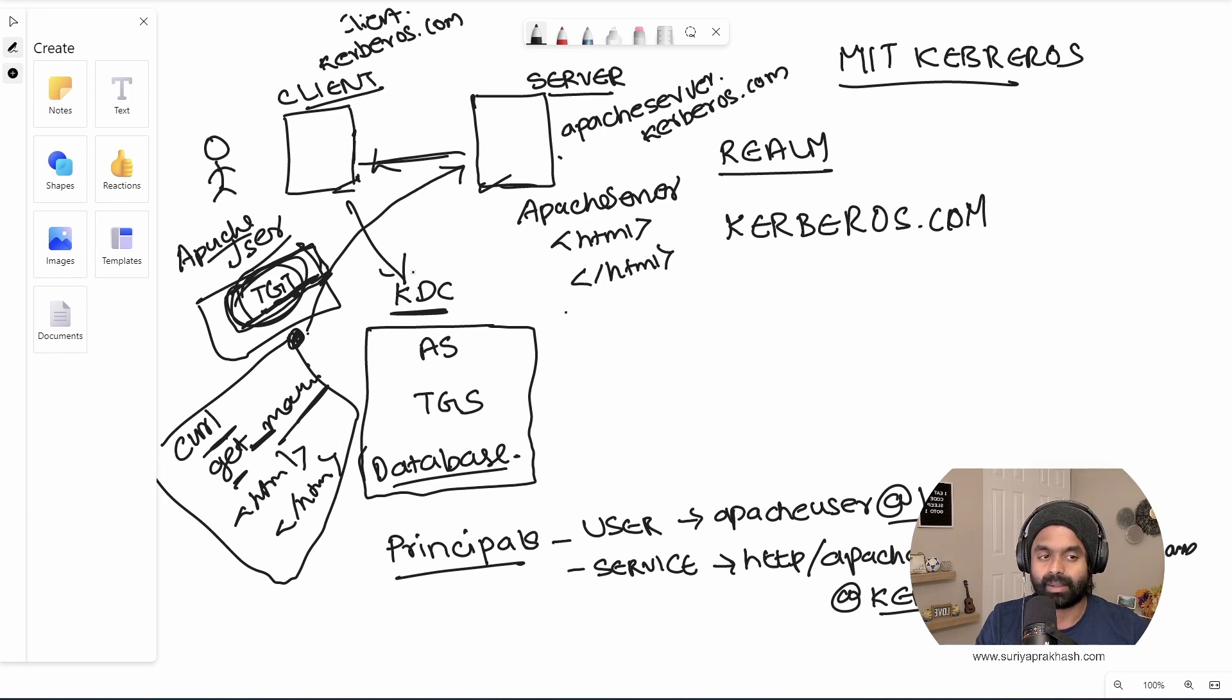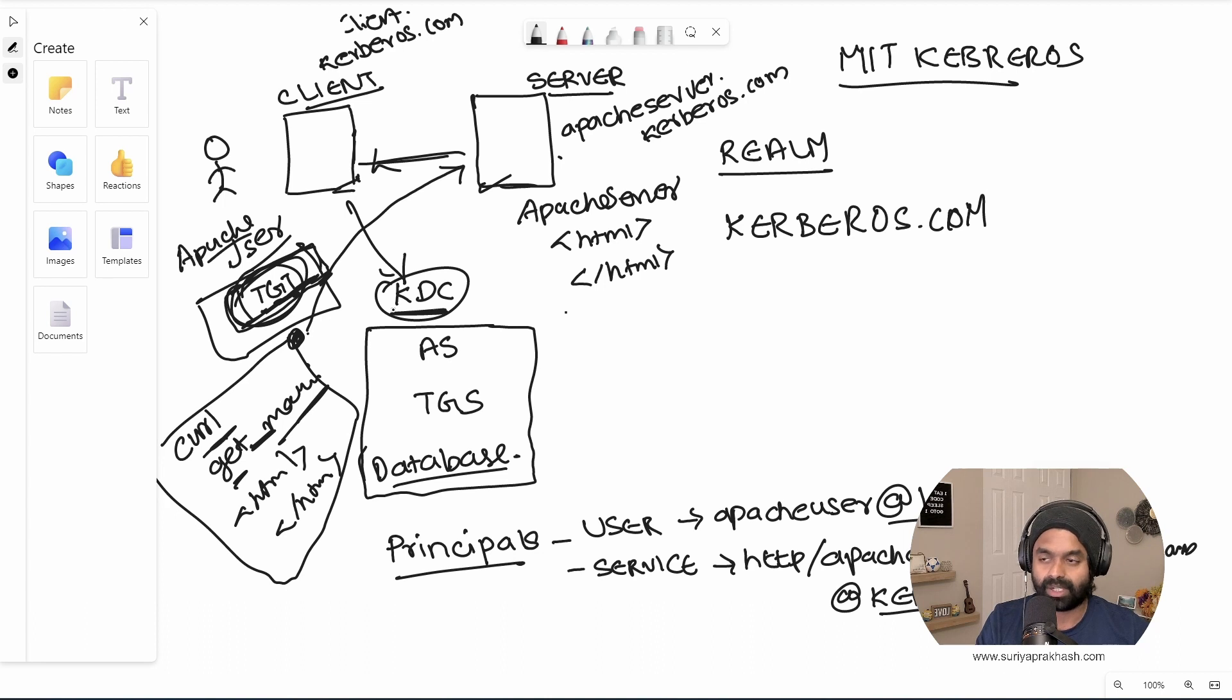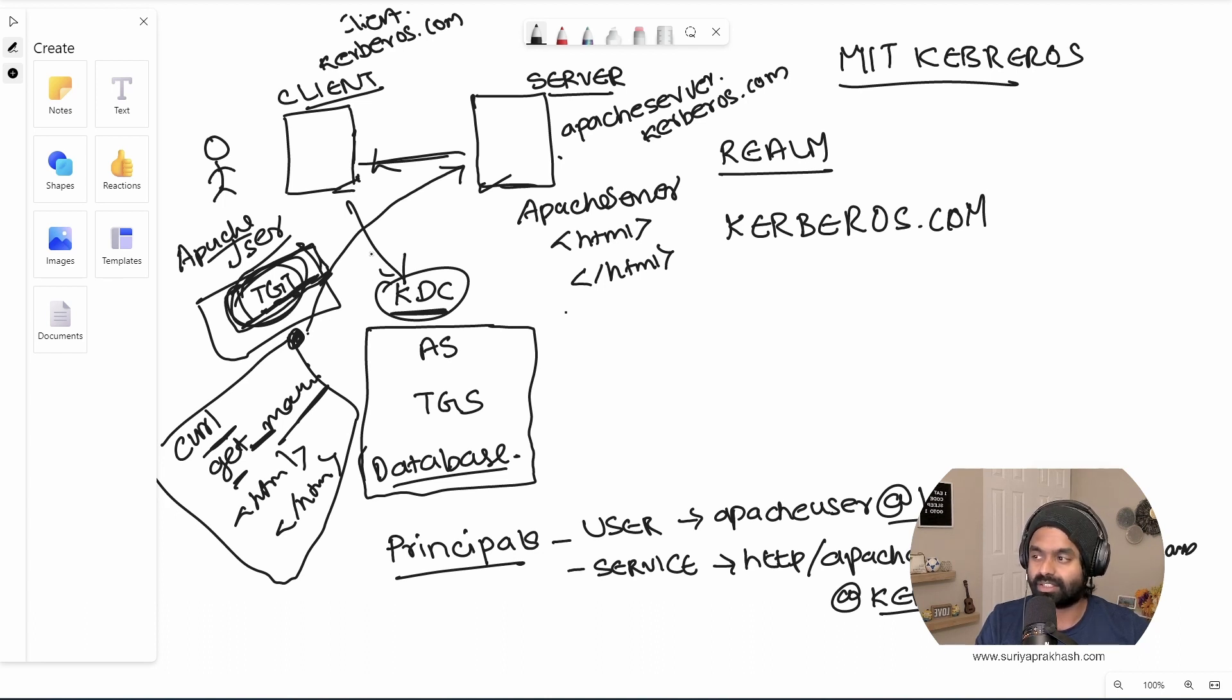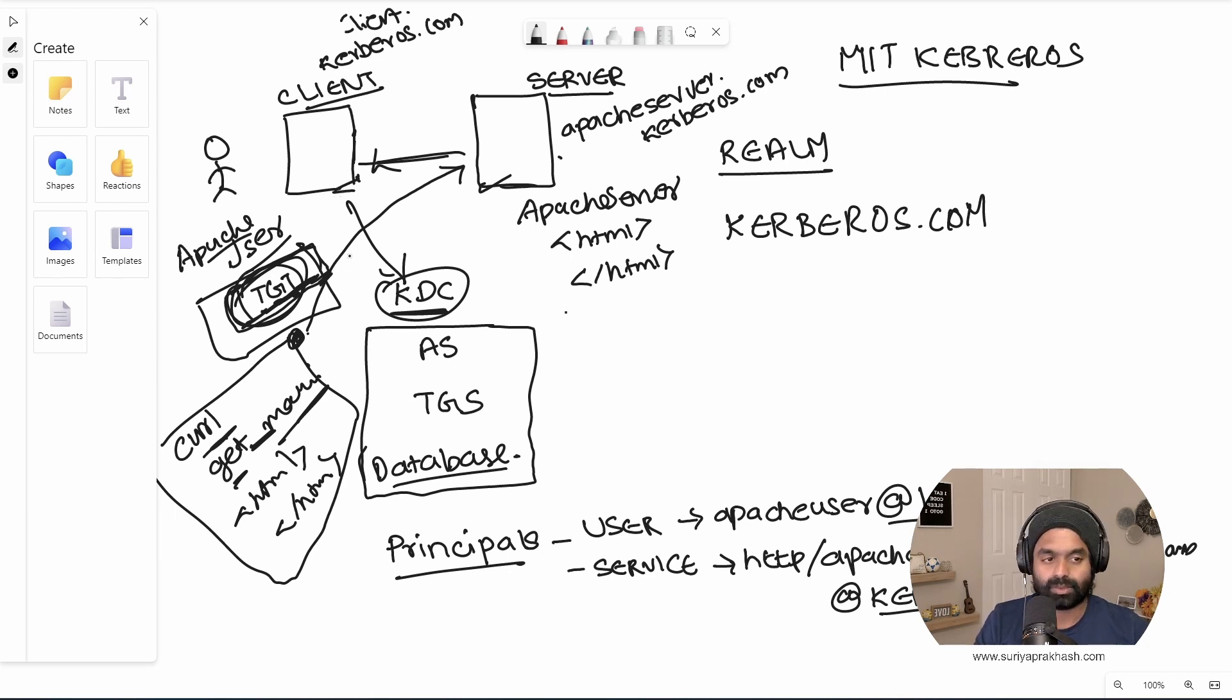So the whole thing is taken care by this piece, right? And whenever we get this thing as ticket, this has a validity and this would be valid based on the request that we ask for the very first time, or it gets overridden by whatever it is in the KDC, whatever it is configured in the KDC. If it is like one day in KDC, if you ask for 365 days, it still will return you for one day. So that's what it is.